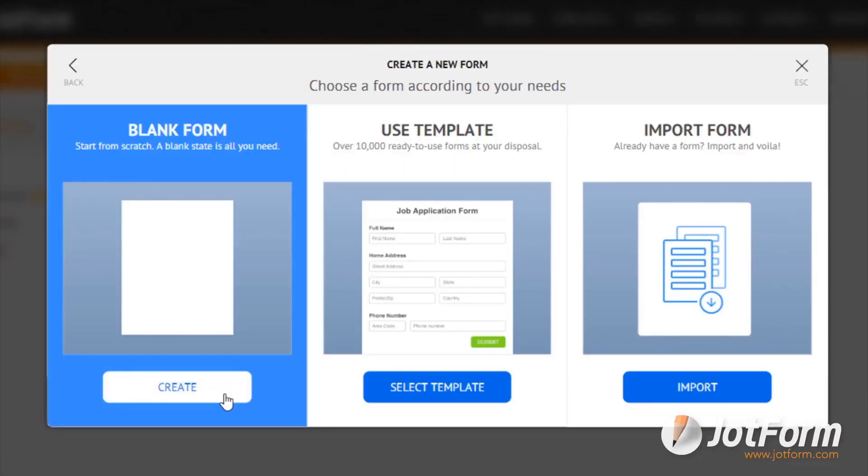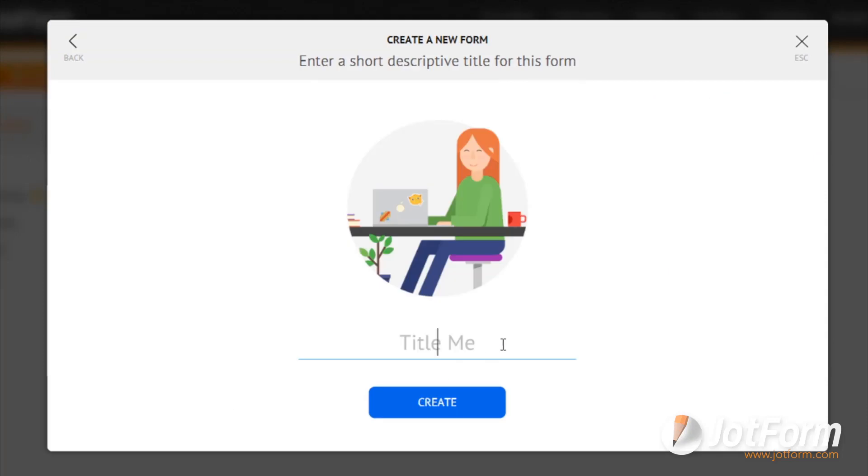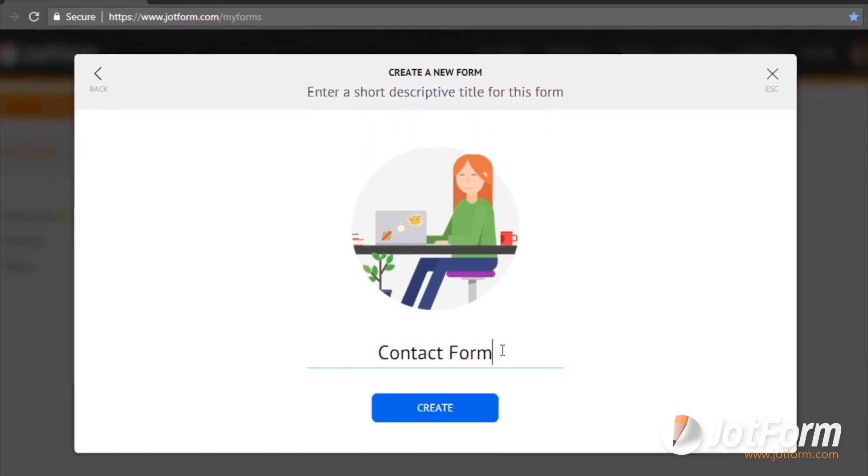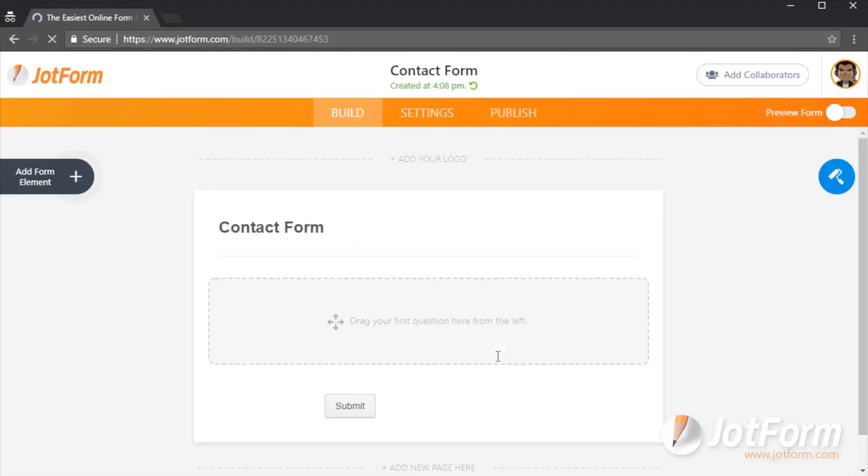Choose your form layout, whether or not you'd like to use a template, and then name your form.